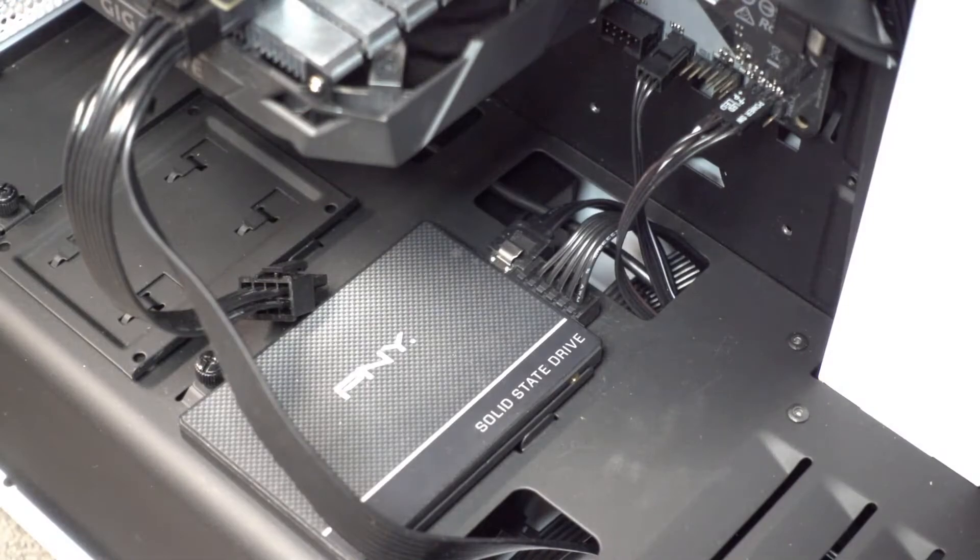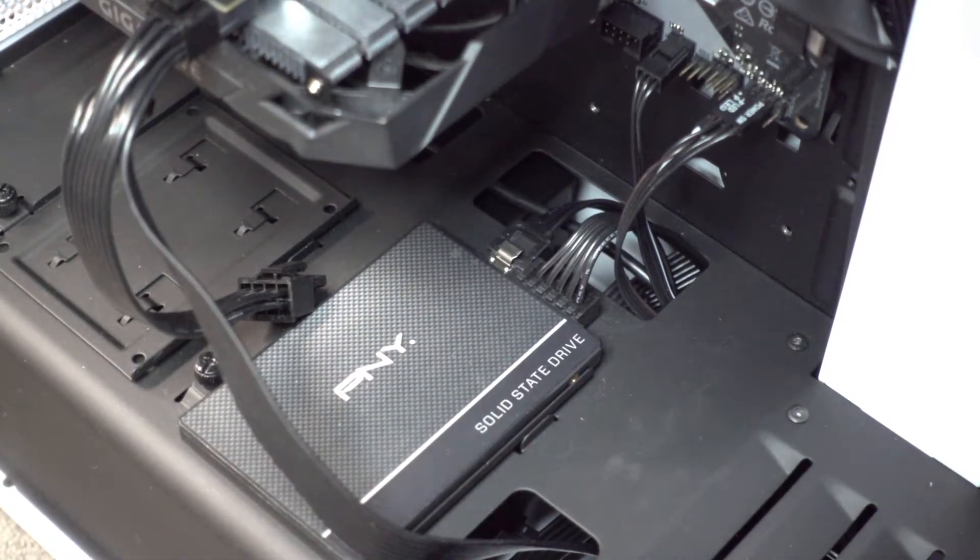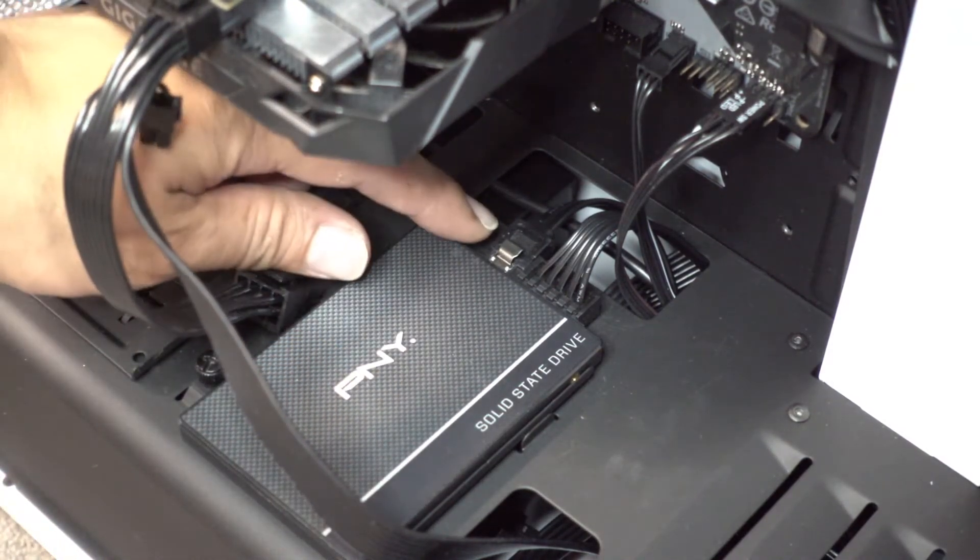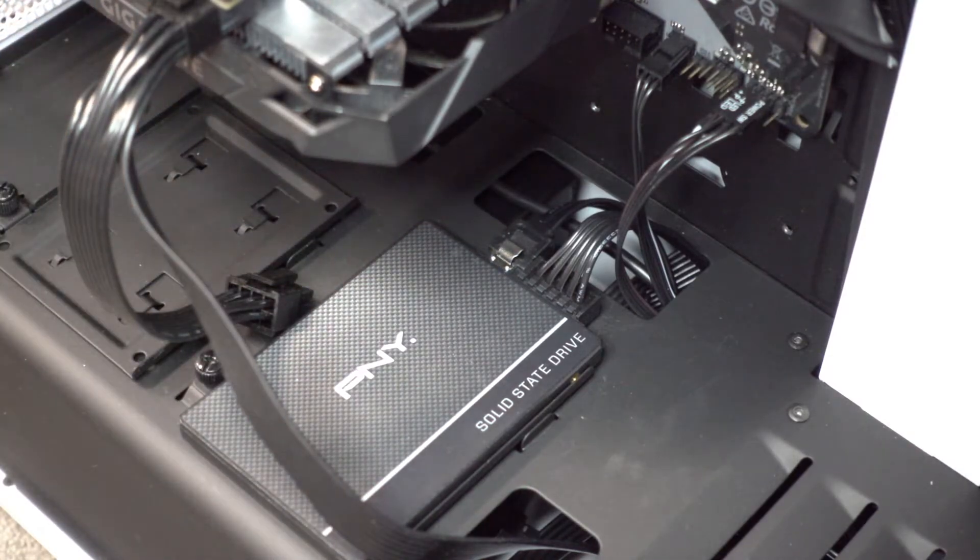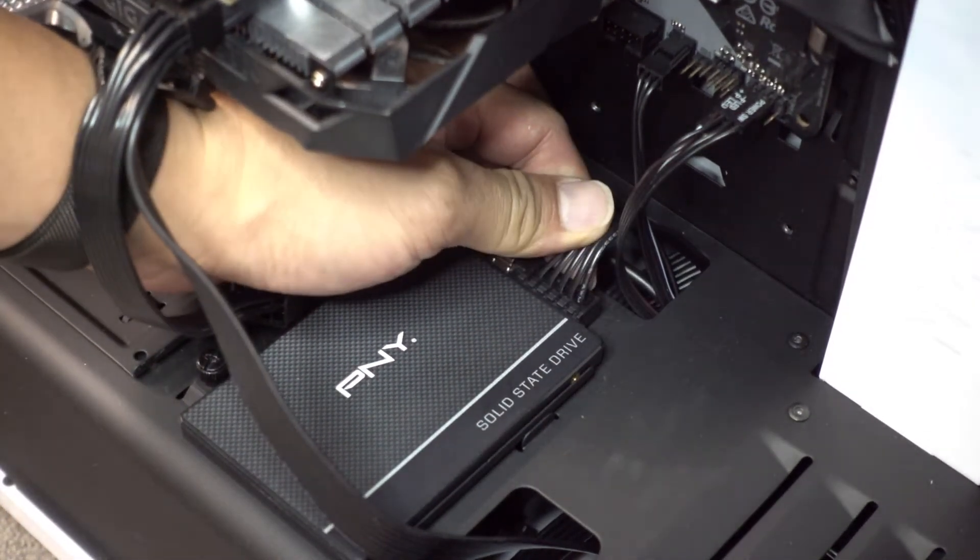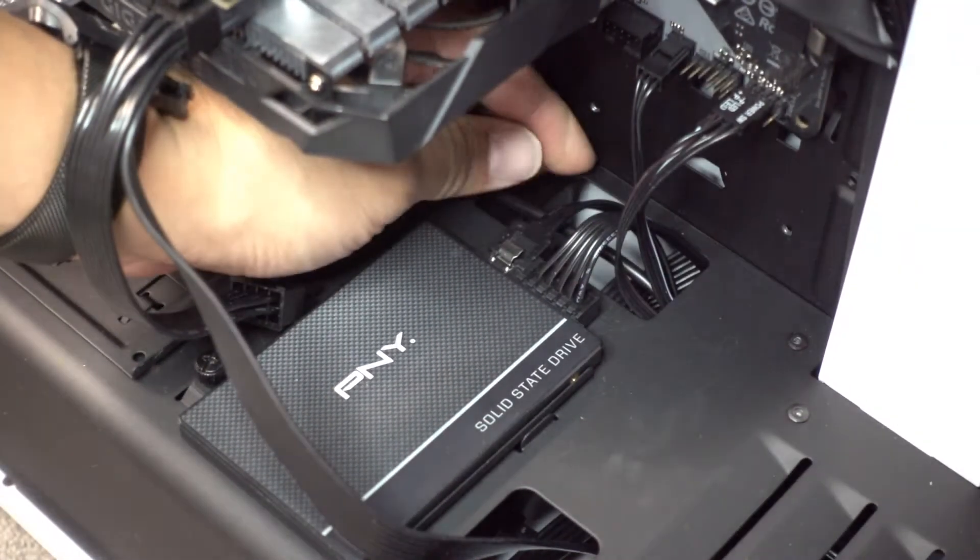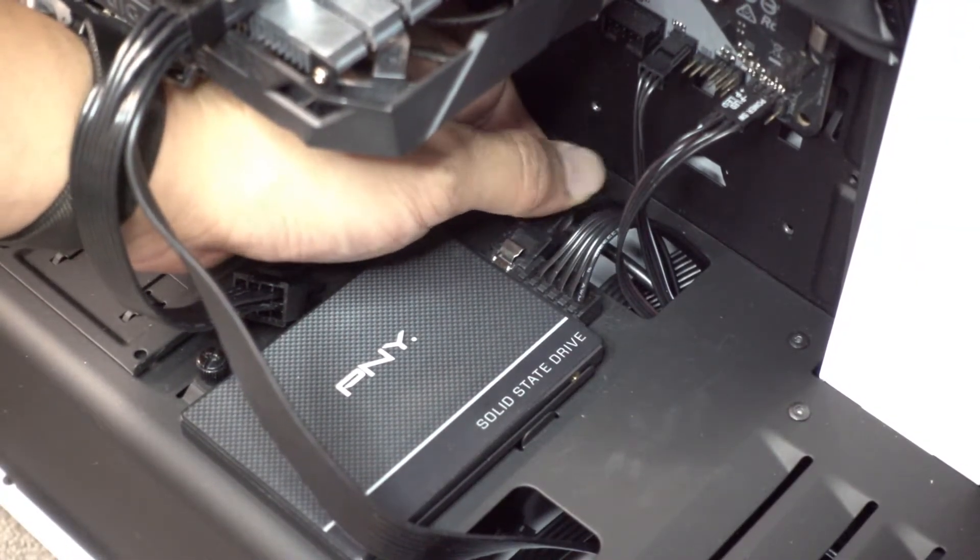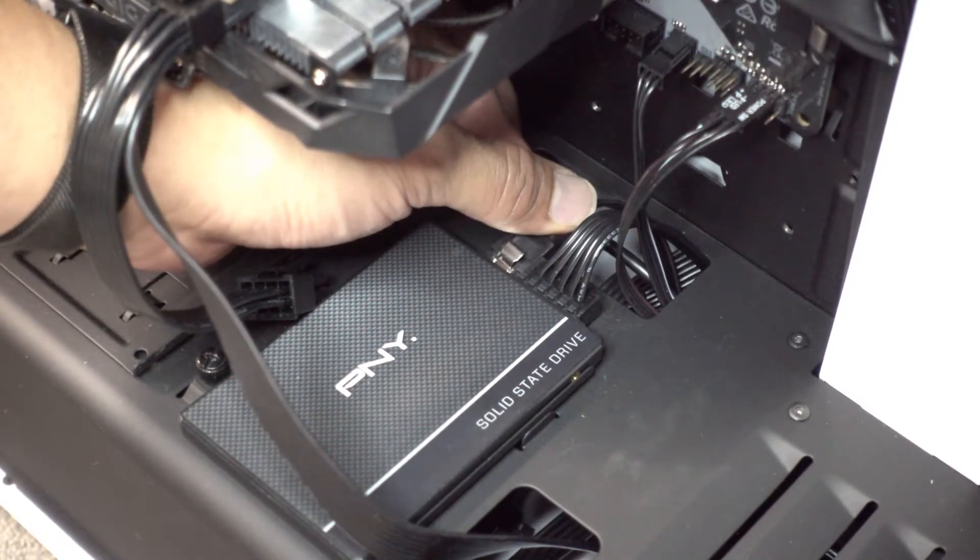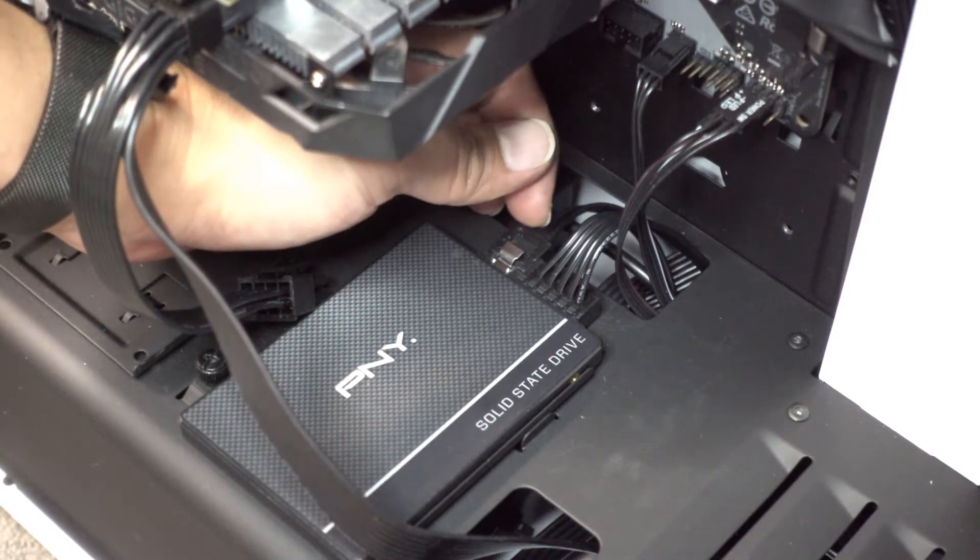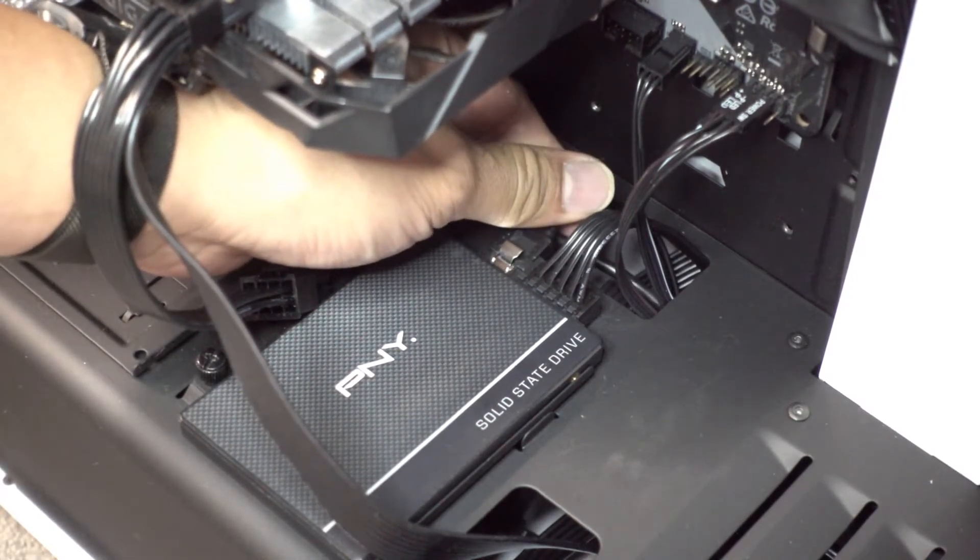As you can see here on our system, now that the system is off, this is our SSD right here and this is the data connection to it. This connects it to the motherboard, so we want to make sure that our power here is firmly plugged in. If you notice here, this seems loose, so we will just align it on this slot right there and give it a push.